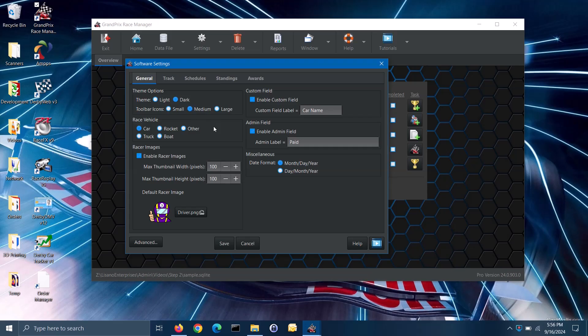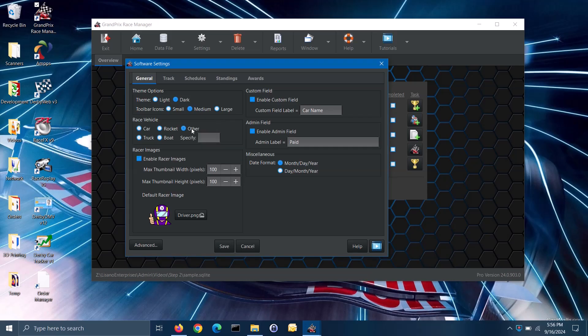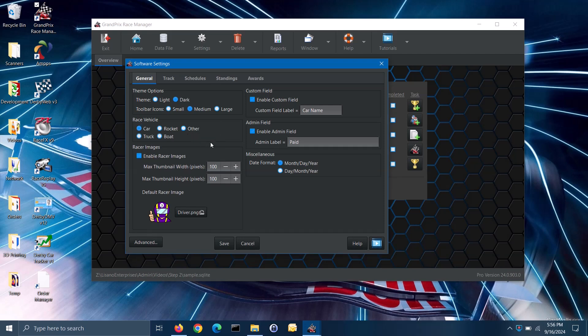In the race vehicle section, you can select which type of race vehicle that you will be running. If you are using a vehicle type that is not listed here, you can select the other option, then you can specify the type of vehicle. In the racer images section, if you wish to use photos of your racers or their race vehicles with the software, you can check the enable racer images box. Then you can specify the maximum width and height of the thumbnail photos that get displayed in the software. If a racer does not have a photo, the default racer image will be used.